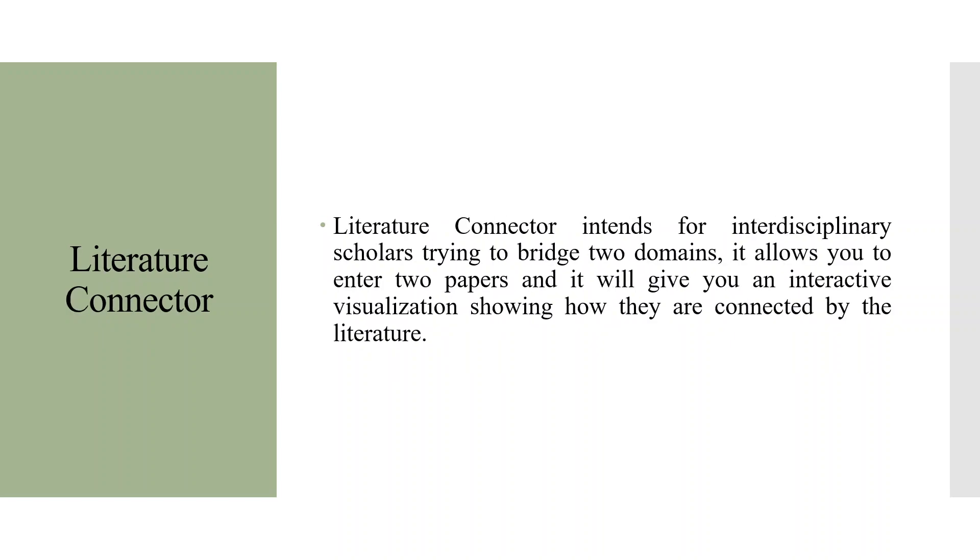While in case of Literature Connector, it is intended for interdisciplinary scholars trying to bridge two domains. It allows you to enter two papers and it will give you an interactive visualization showing how they are connected by a series of papers.